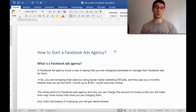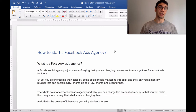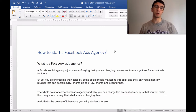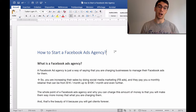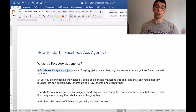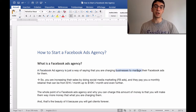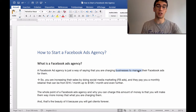The first thing I want to tell you about is what is a Facebook ads agency. A Facebook ads agency is a social media marketing agency, but you are focusing on managing Facebook ads for your clients. It's just a way of saying that you are charging businesses to manage their Facebook ads for them.